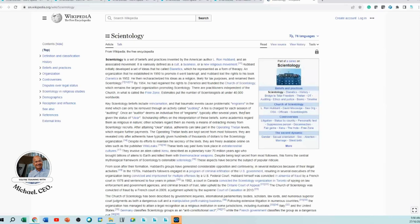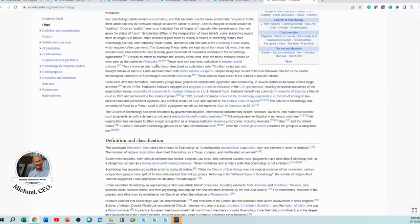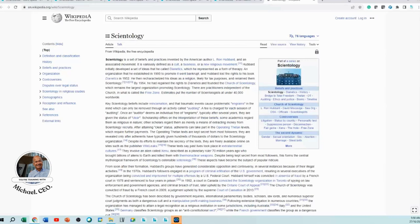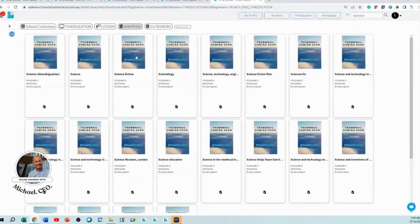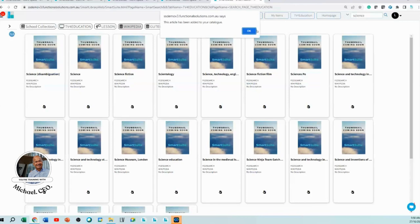You'll click on there and you can get your Wikipedia stuff in there. If you like that Wikipedia record and you want to add that to your TV for Education collection, all you do is click that black folder and it'll be added.